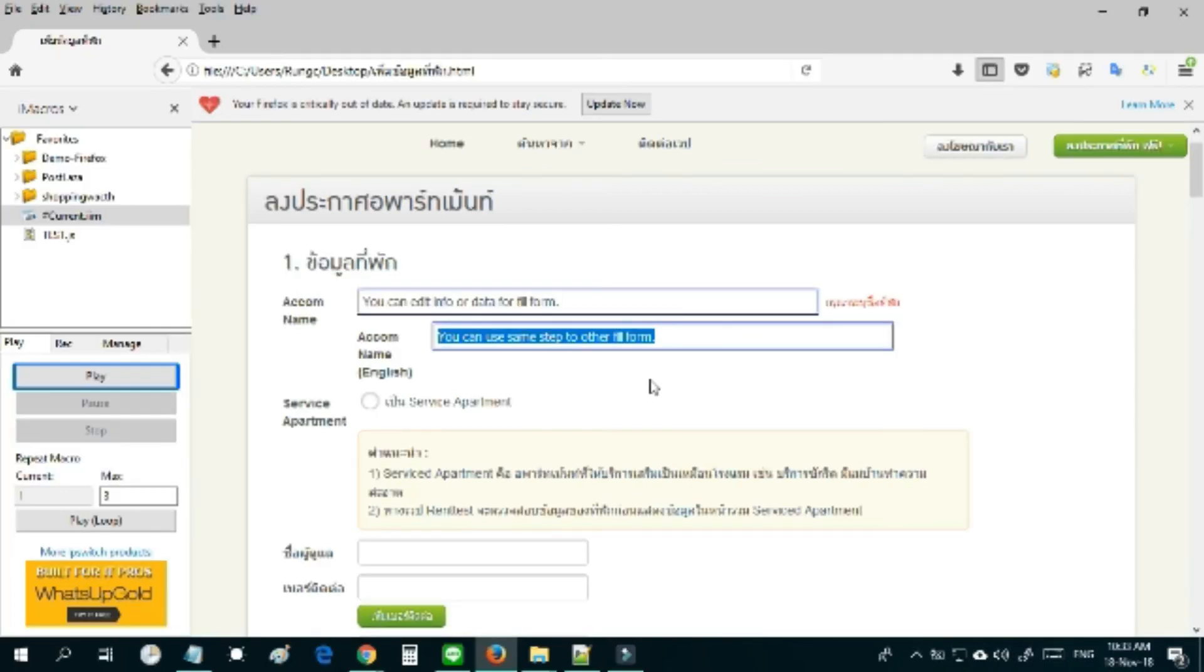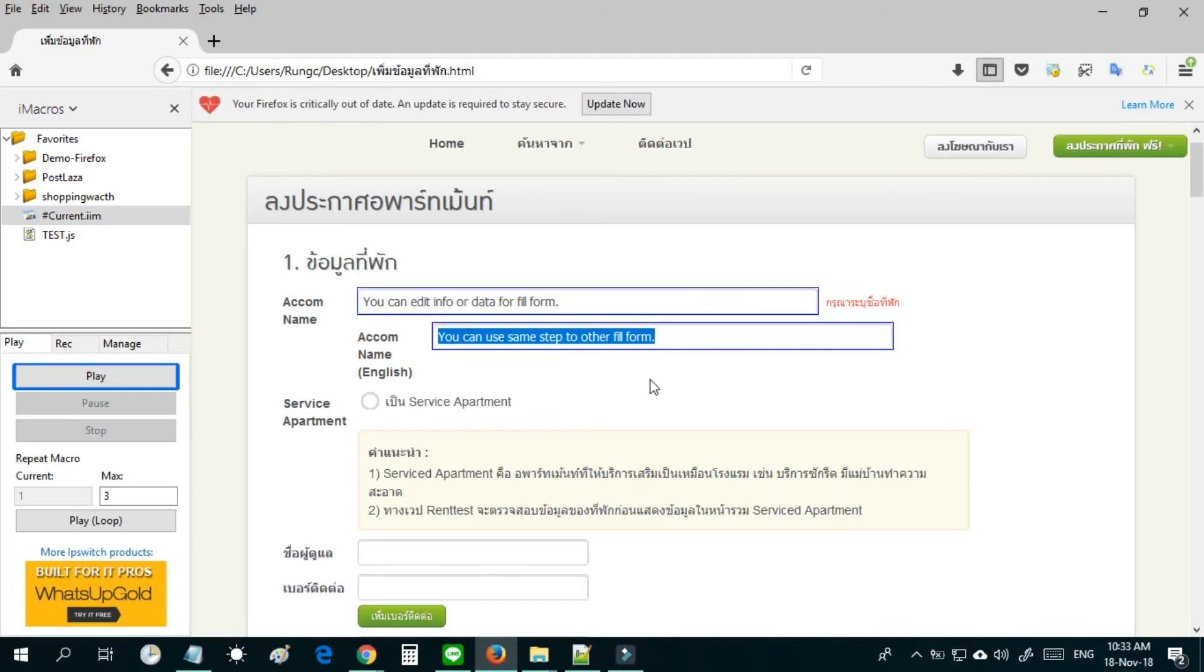Don't forget this video shows how to use iMacro to fill in forms on websites using the basic step. If you want to see the advanced step, see you in the next video.